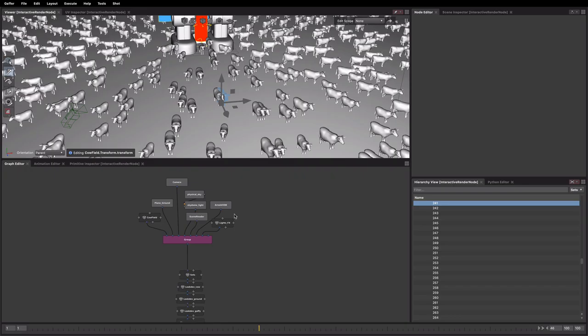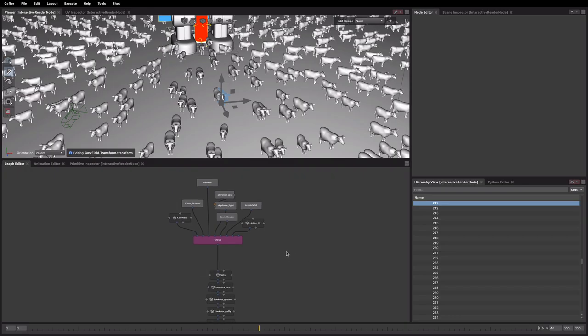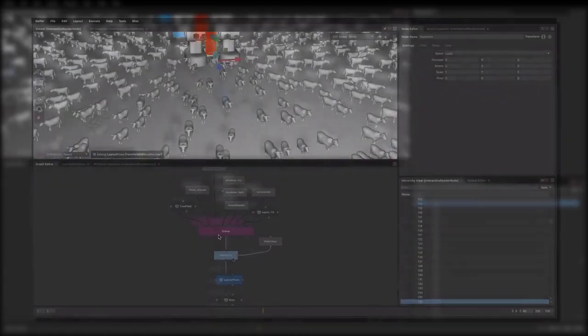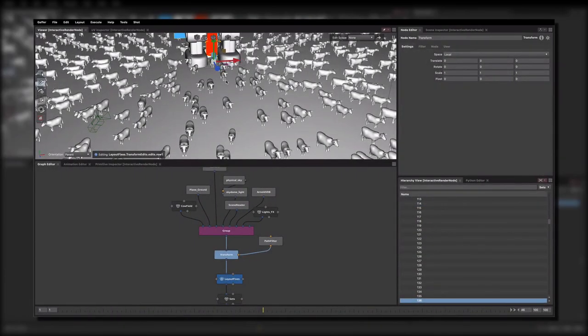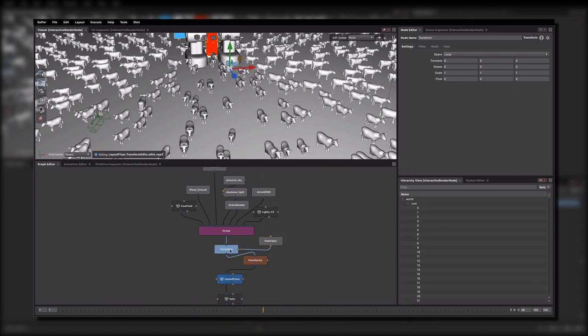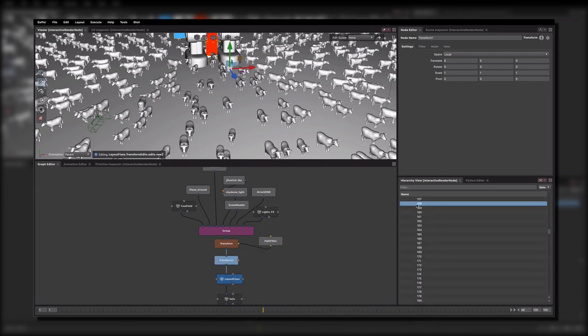So if we have a look in our graph, what we probably end up doing normally here in previous versions of Gaffer spending quite a lot of time making a whole bunch of transform nodes and path filters. And this is kind of really a bit of a time consuming and painful process.